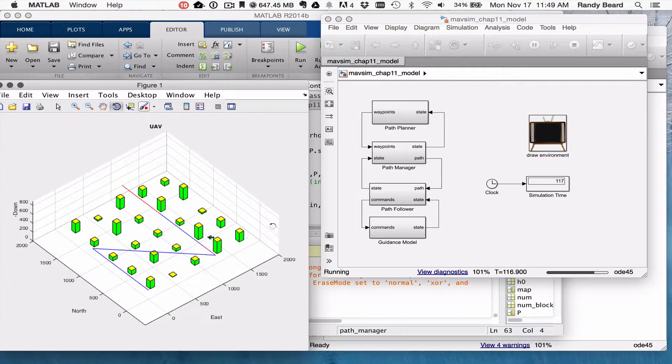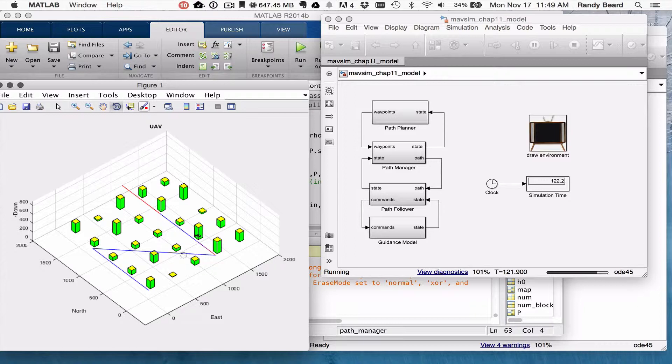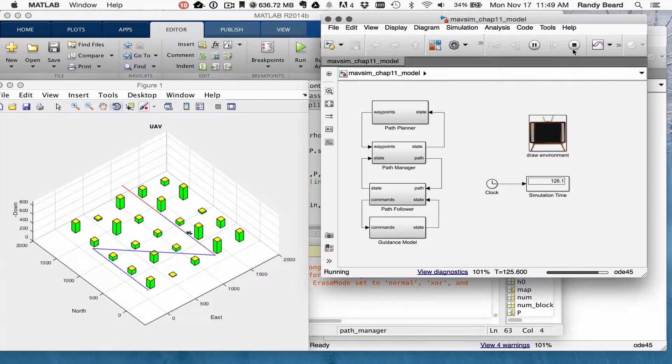Okay, so it comes back onto the path. Of course, there's no avoidance of obstacles or anything at this point.